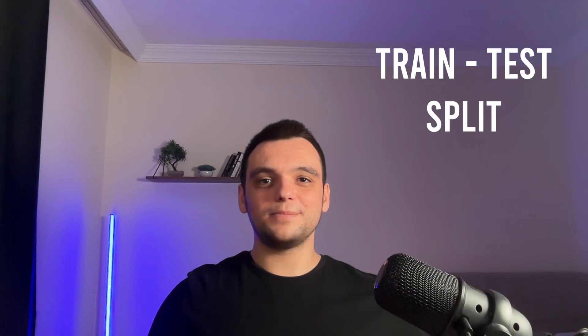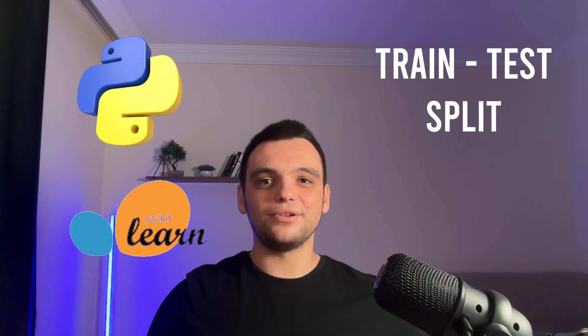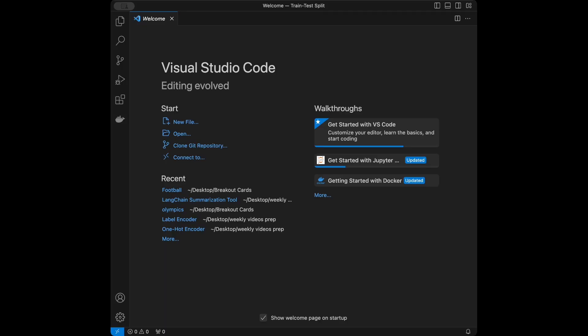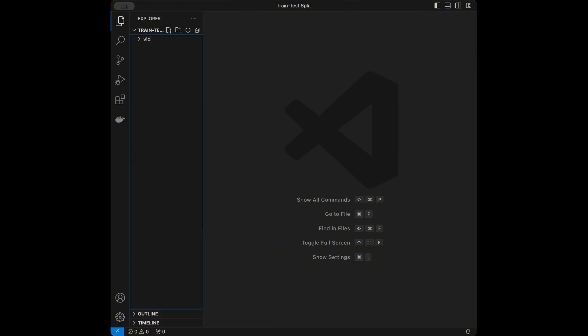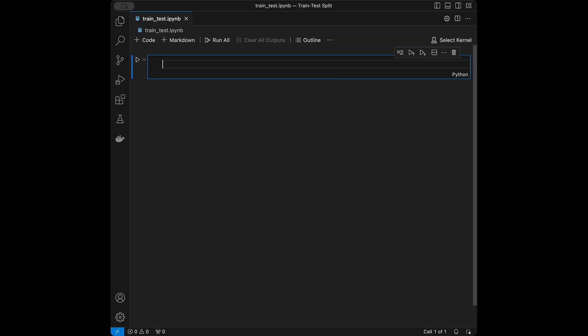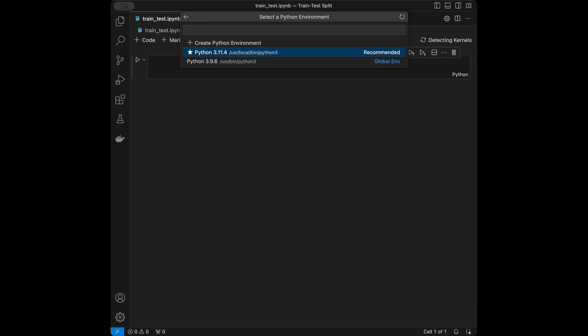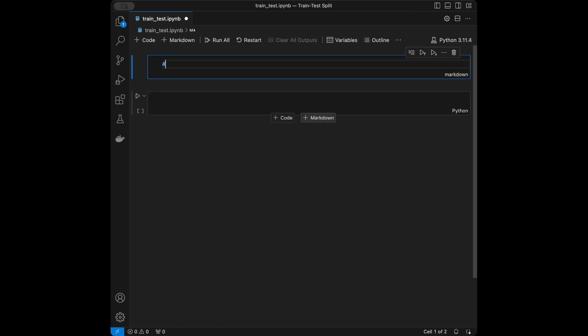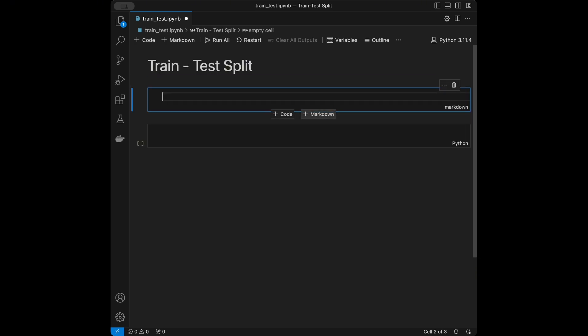Welcome back to a new machine learning tutorial. In this video we are going to be talking about the train-test split — we will talk about the idea behind it and how it works, then we are going to be coding it using Python and scikit-learn. I'm in VS Code right now. I'm going to create a Jupyter notebook file and select my kernel 3.11.4.